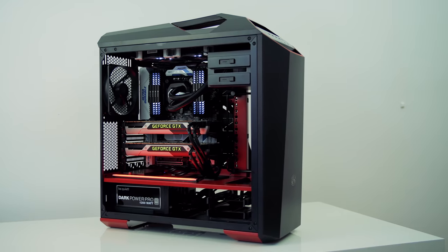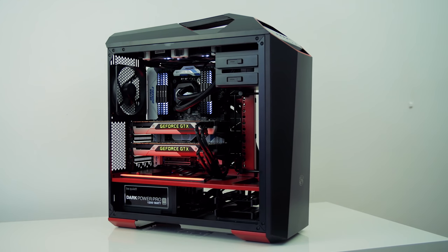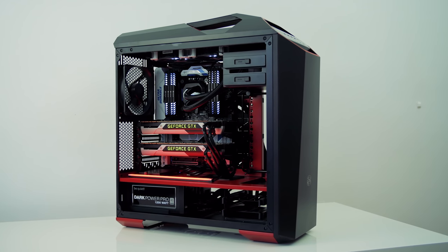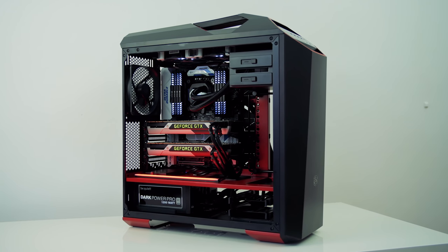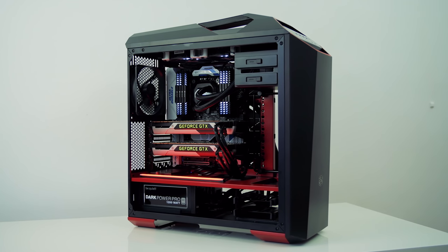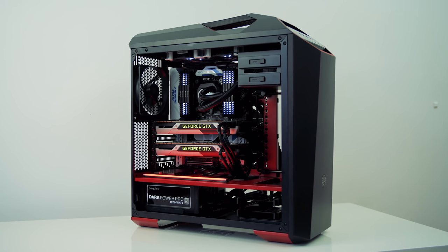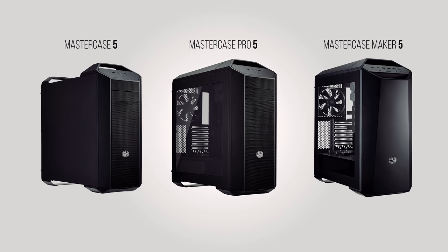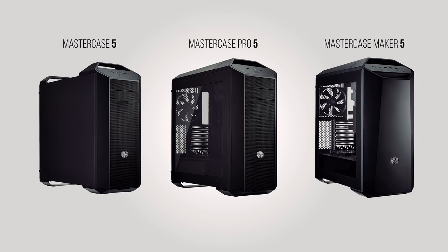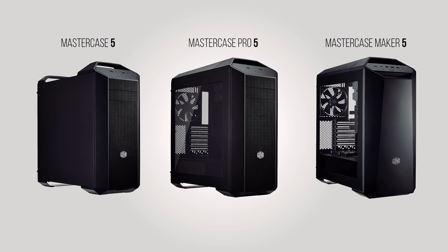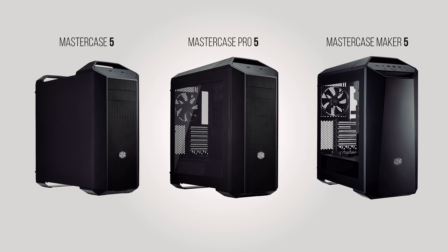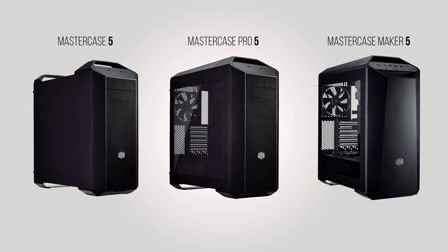So who is this case for? I feel like this model exists to bring more attention to the lower tier versions, like the $100 Master Case 5, or the $150 Maker 5, that is pretty much identical to the 5T.